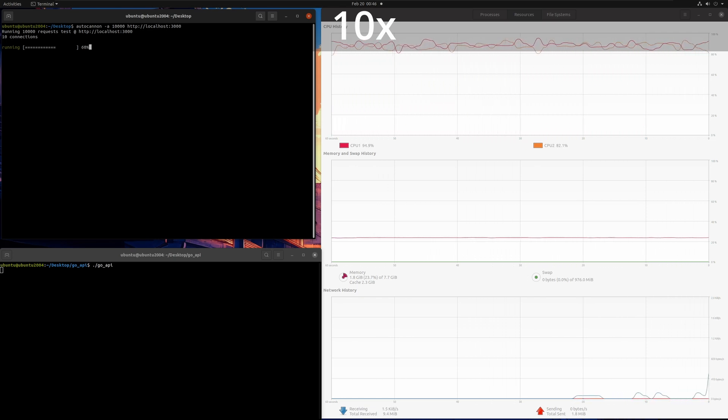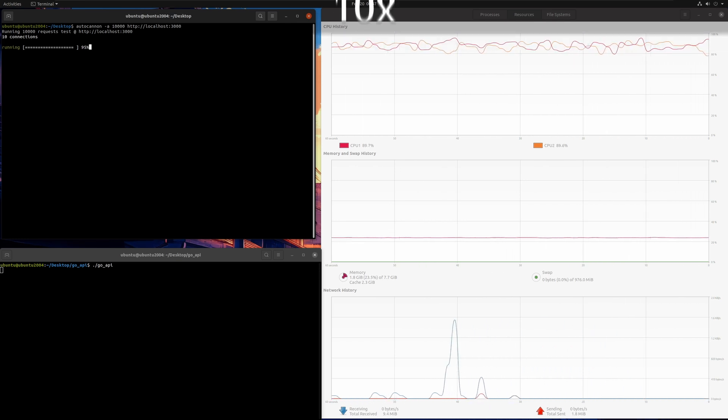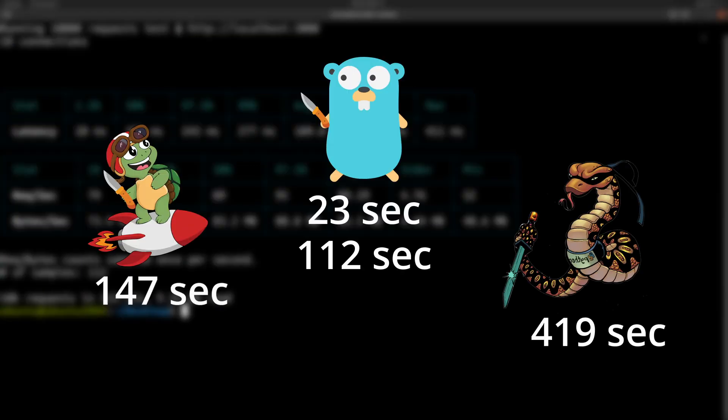But I did run 10,000 requests in Go and it finished within 112 seconds. Which means that Go took less time to complete 10,000 requests than it took for Node.js to complete 2000.